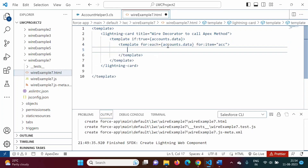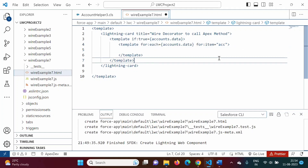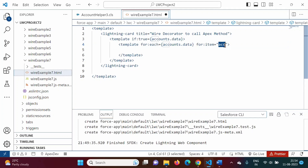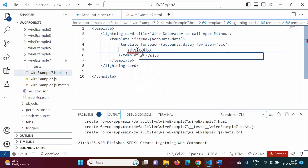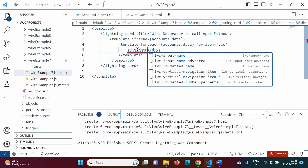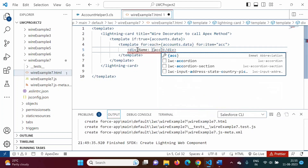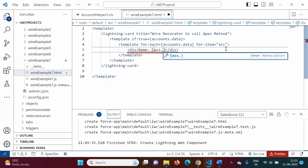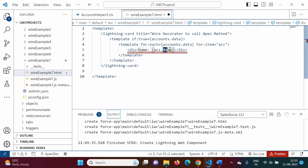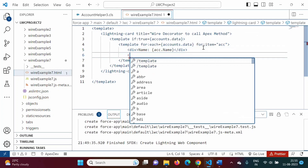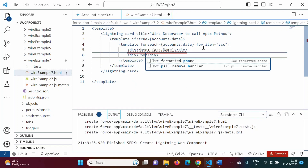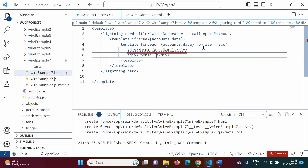This variable gives one record at a time — first iteration gives the first record, second gives the second, and so on. We create a `div` and display the name field as `Name: {acc.Name}`. Similarly we add another `div` for the phone field as `Phone: {acc.Phone}`, since Name and Phone are fields from the Account object.